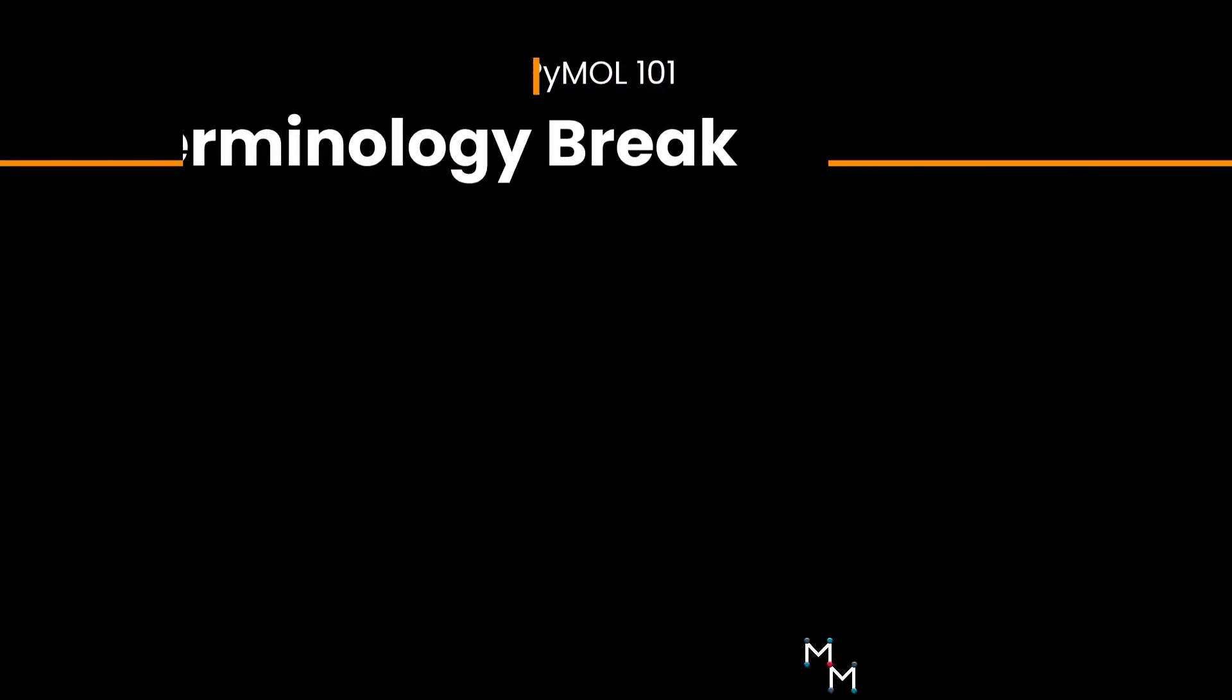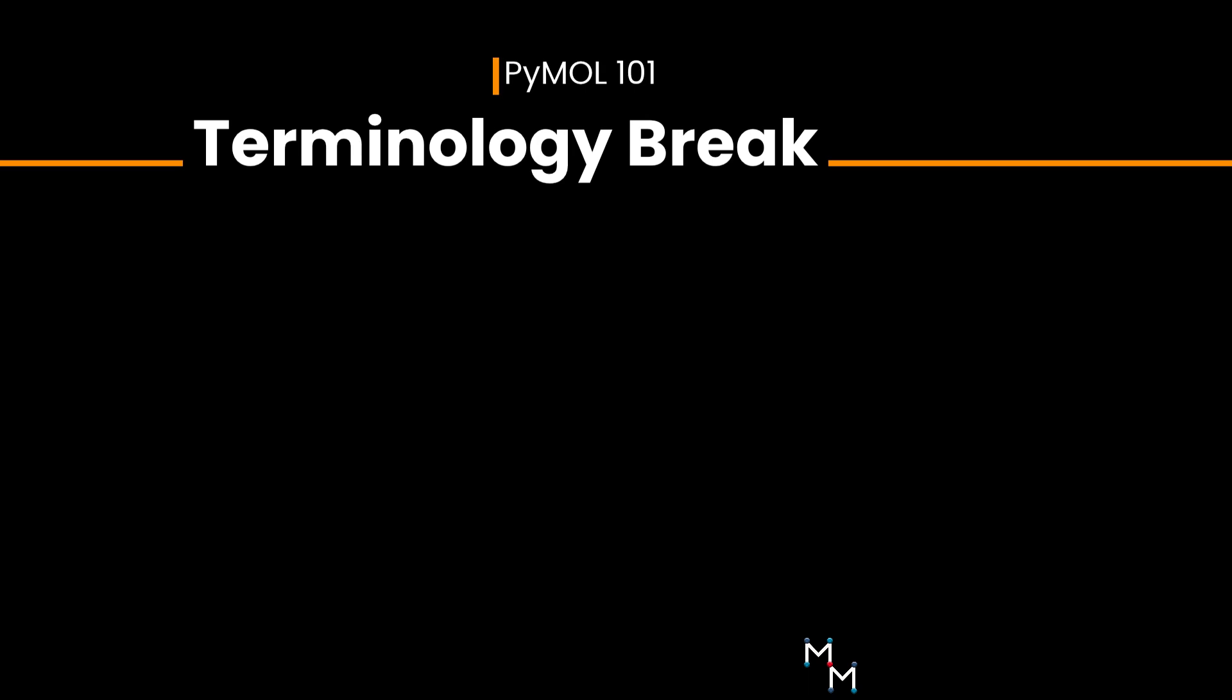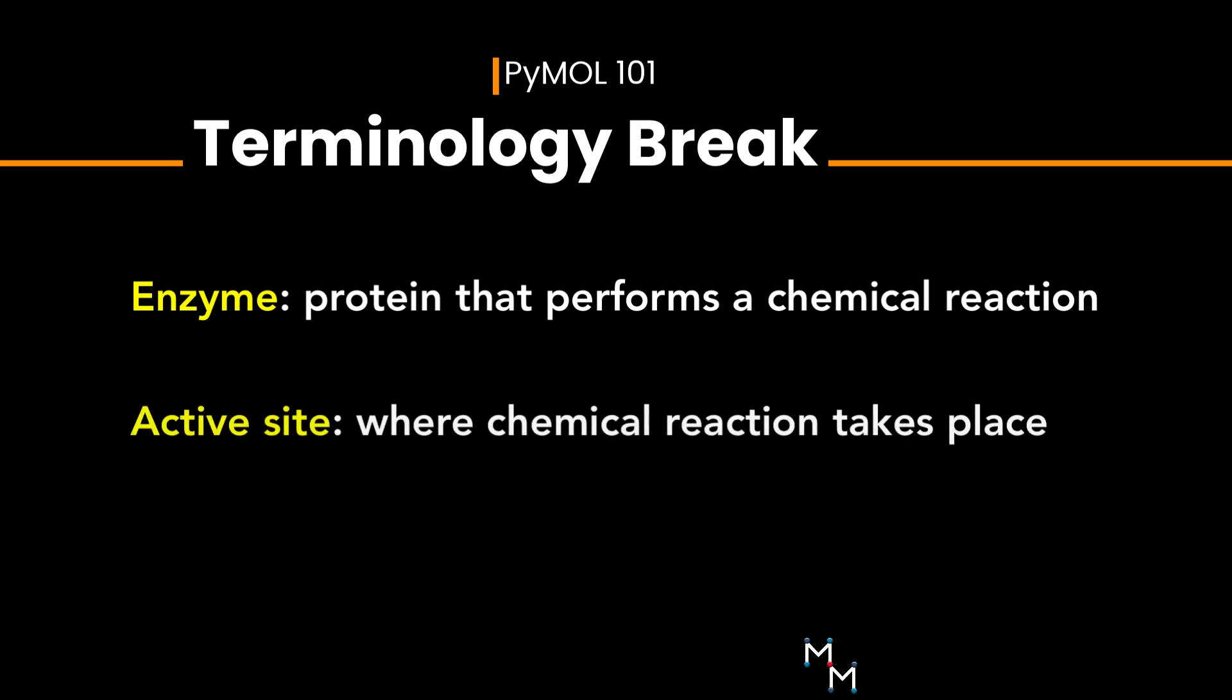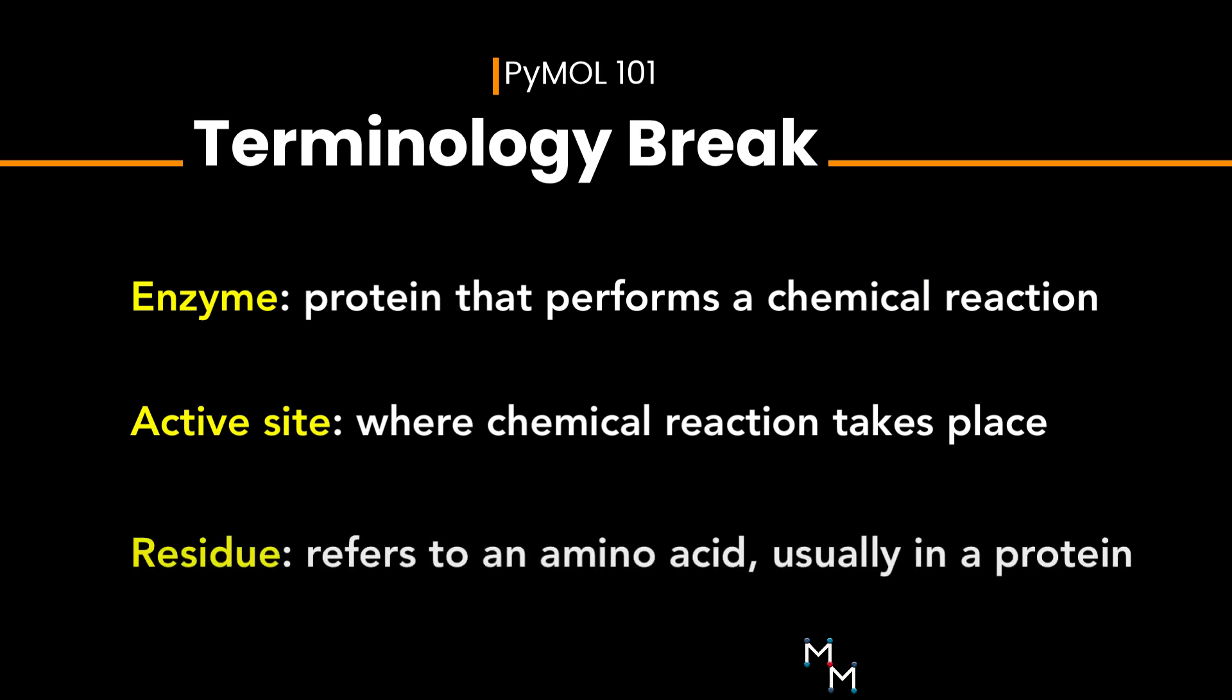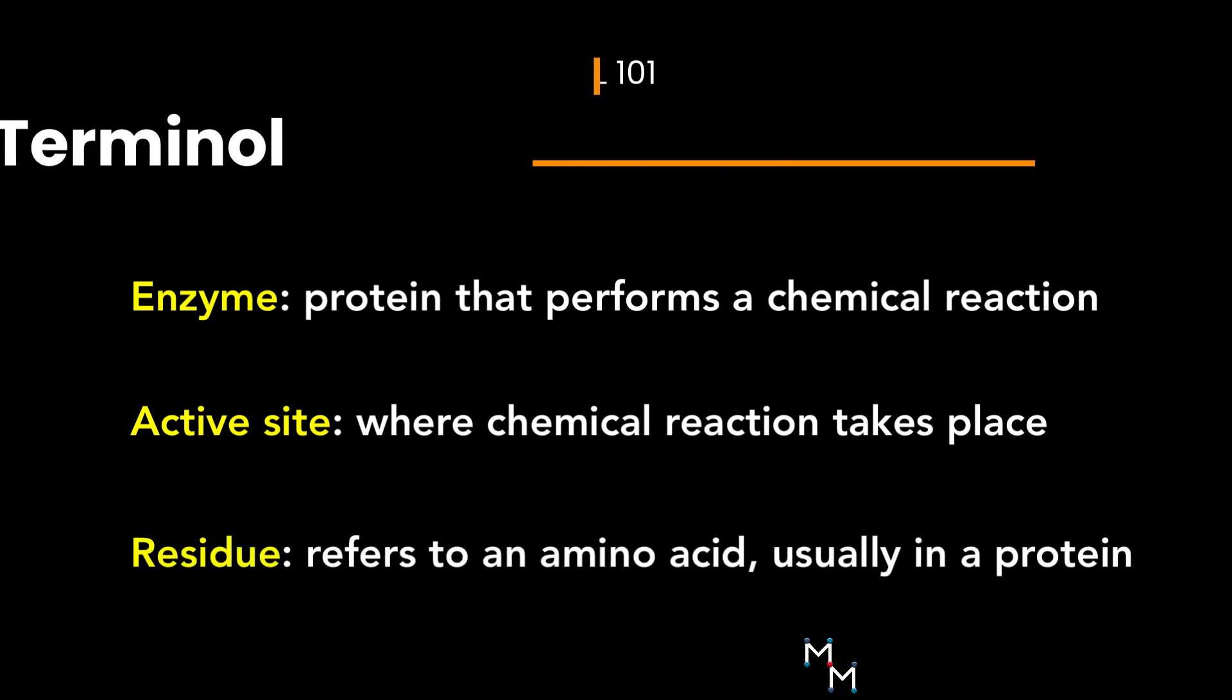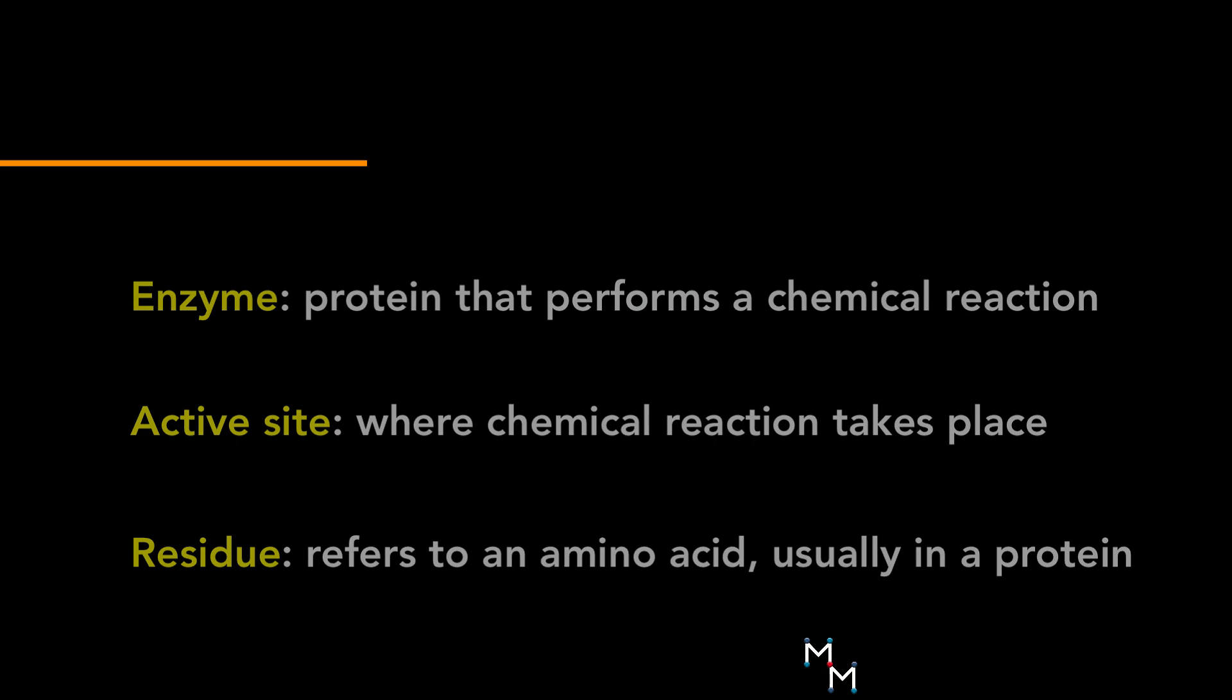Real quick, some terminology. An enzyme is a protein that performs a chemical reaction, making or breaking covalent bonds. The active site is the part of an enzyme where a chemical reaction takes place, and it is made up of amino acids. When we refer to amino acids in a protein, we often call them residues.